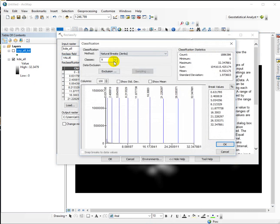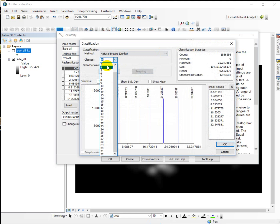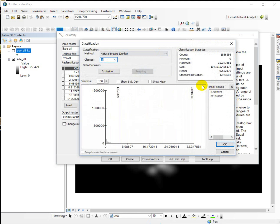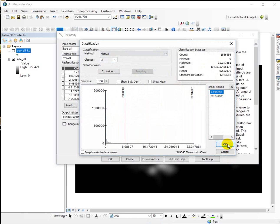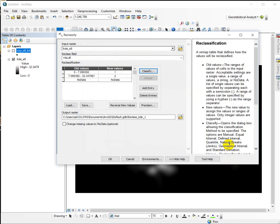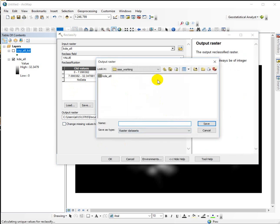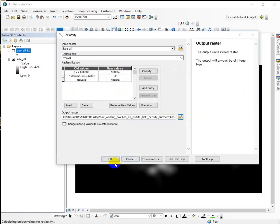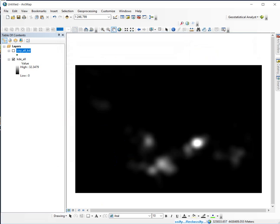Here I only want two classes, and I want the break value to be, we'll do the 50% first. So that was the break value that I wrote down from the kernel density, and I want the low values to be no data. They're just going to go away, and I'm going to call these 50, because it's our 50th percentile. And we'll stick this here, call it KDE 50, and run.